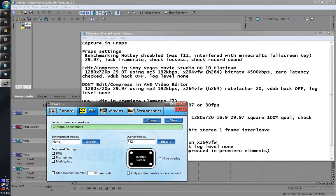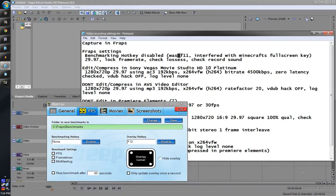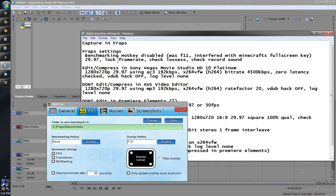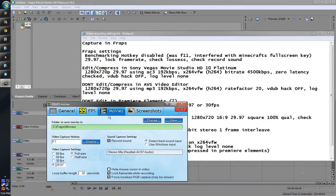My Fraps settings are... The first thing is here. I disabled this benchmarking key because F11 is the default full screen key for Minecraft and a lot of other programs. So sometimes I want to do Minecraft in full screen and this caused an issue. So disable that in here because it interfered with Minecraft full screen.